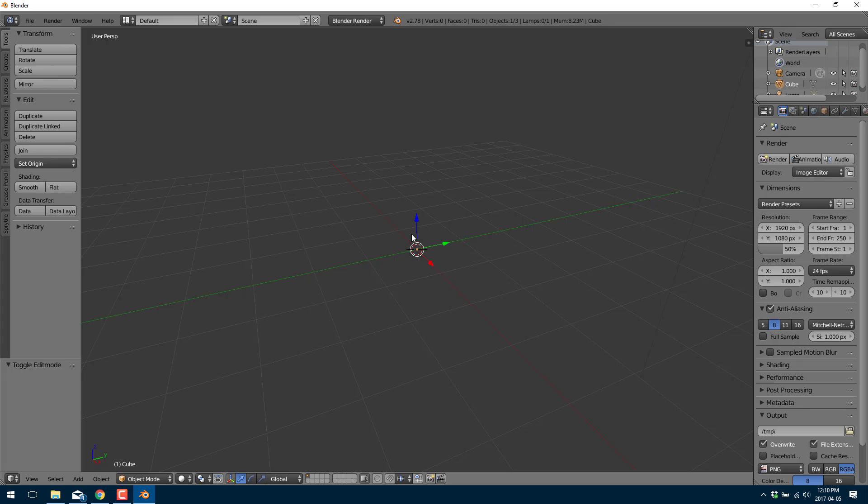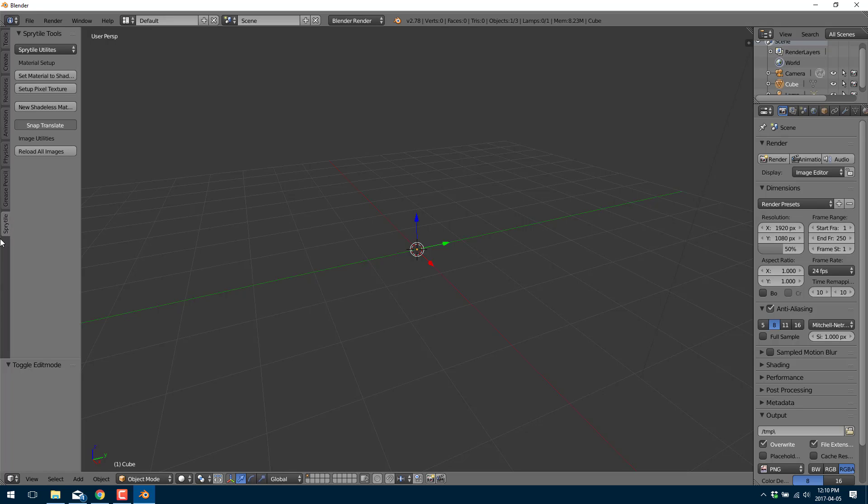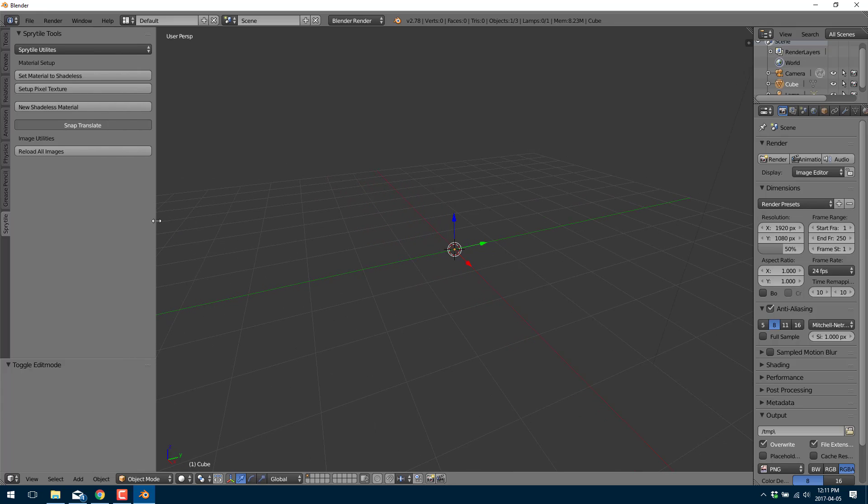Go out of edit mode and now you'll see over here there's a tile for spry tile. So we've got to do a little bit of setup. We've got to set up our tile map image that we're going to paint with. So first things first we're going to set our material to shadeless by clicking that button there.